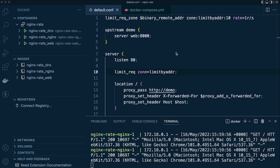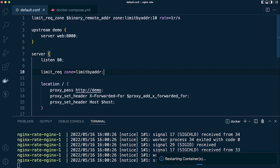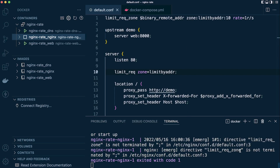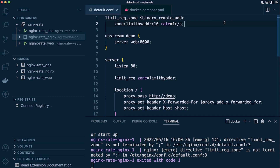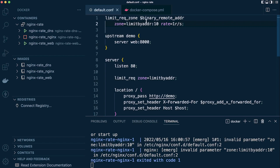We apply the configuration with `limit_req` followed by `zone=limit_by_address`. Don't forget to reload or restart the container after changing configuration. There were a couple of quick syntax errors — a missing semicolon and an incorrect `zone` parameter format — which were fixed. The correct syntax requires `zone=` with an equals sign.